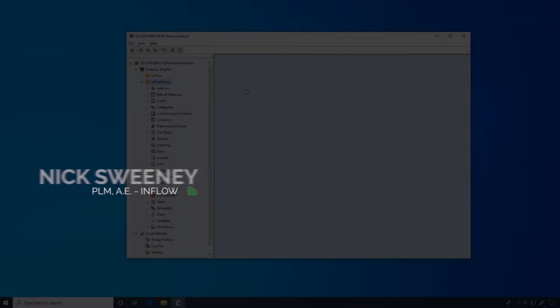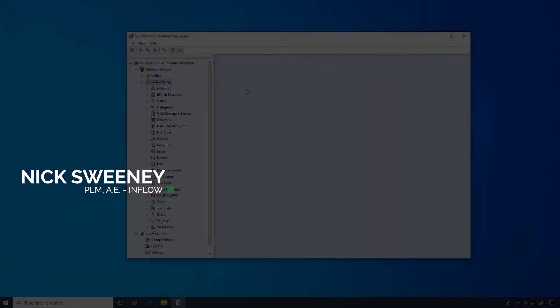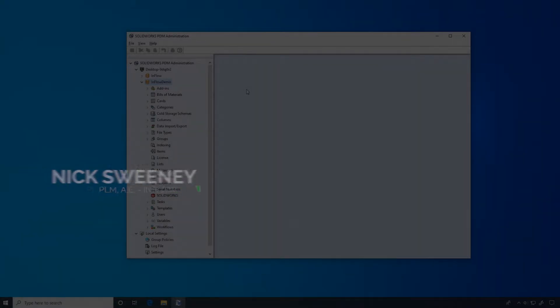Welcome back to Inflow Technologies Day in the Life PDM Administrator Series. Today, we're going to walk through searching inside of a PDM environment.